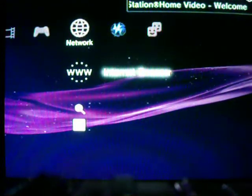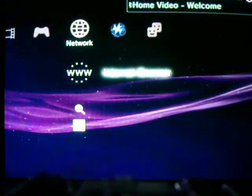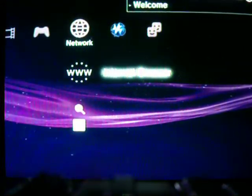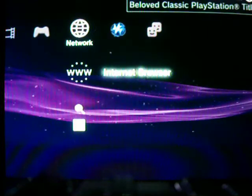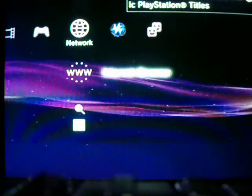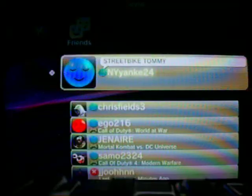Hey, what's up? I'm going to show you guys how to put a theme on the PS3 through the internet by downloading it. I'm not going to yell into it because it's like 12 o'clock, so you might have to turn it up a little bit.